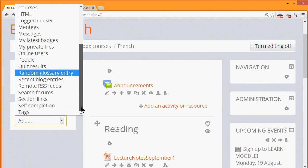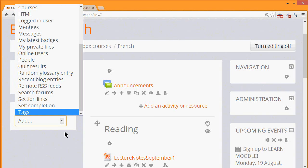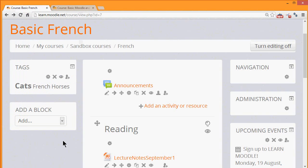Another block is a tags block and this allows your learners to search for other learners with similar interests. If we take a look here, we can see that there is a tags block and that cats is particularly interesting because it's in a larger size.